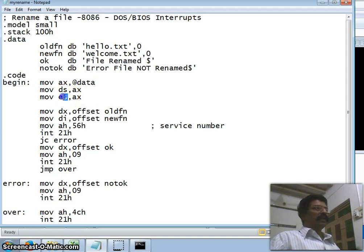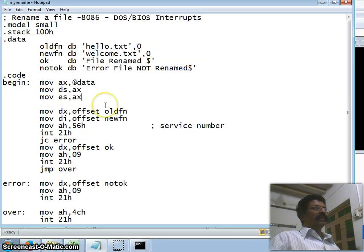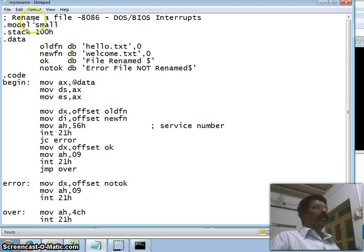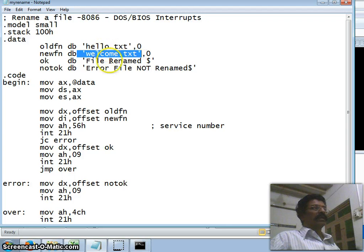We use the extra segment (ES) here because by default DI uses the extra segment — that is why we initialize ES to the data segment address. Here we are using DOS BIOS interrupts: AH=56h and INT 21h. I have taken the file names explicitly in this example, but you could also pass them as arguments. However, since this is an introductory lecture, I used the actual file names directly.